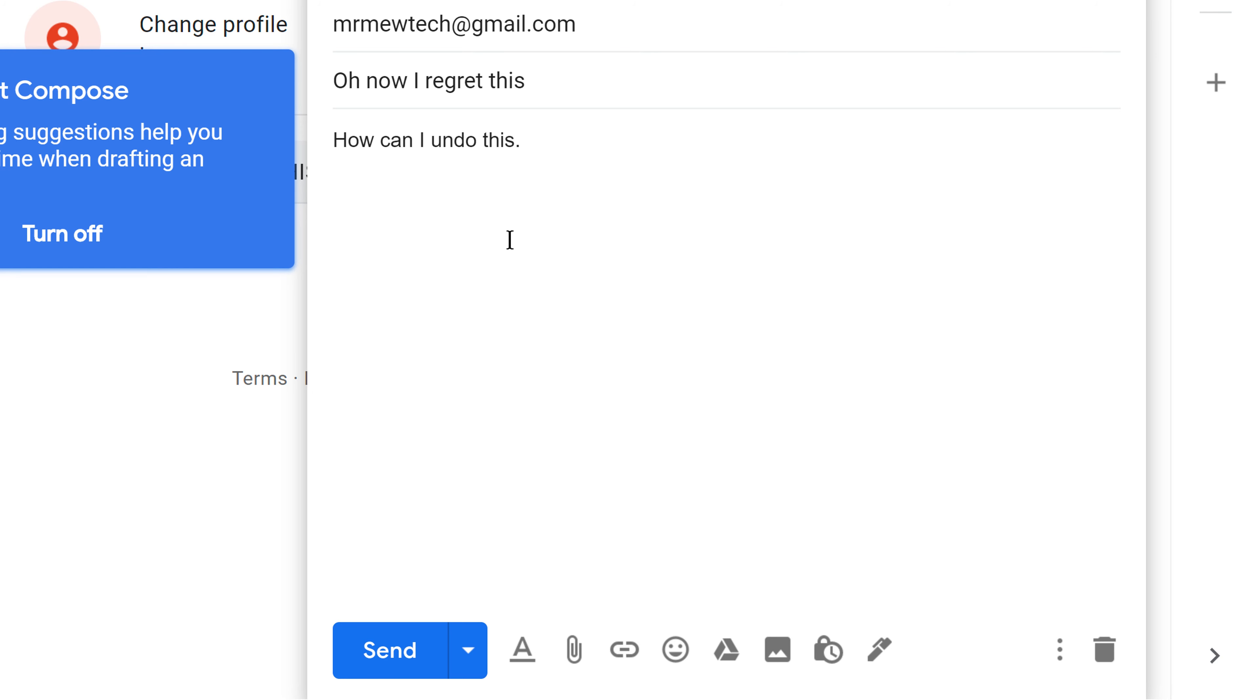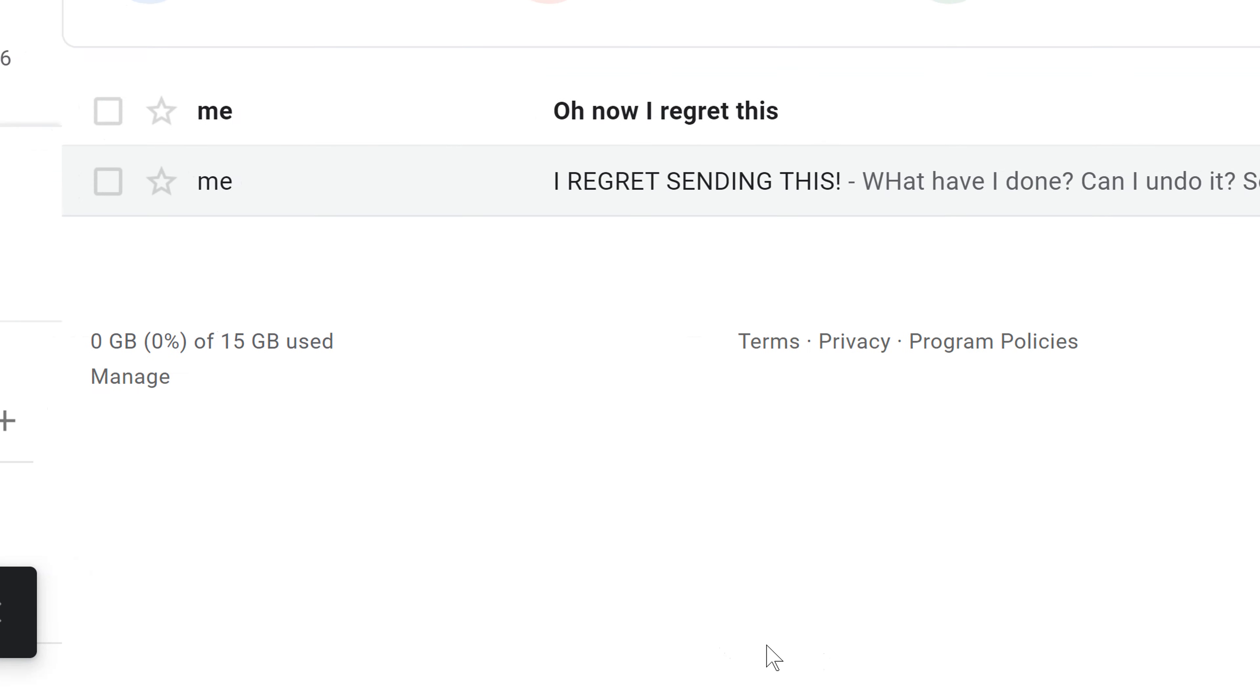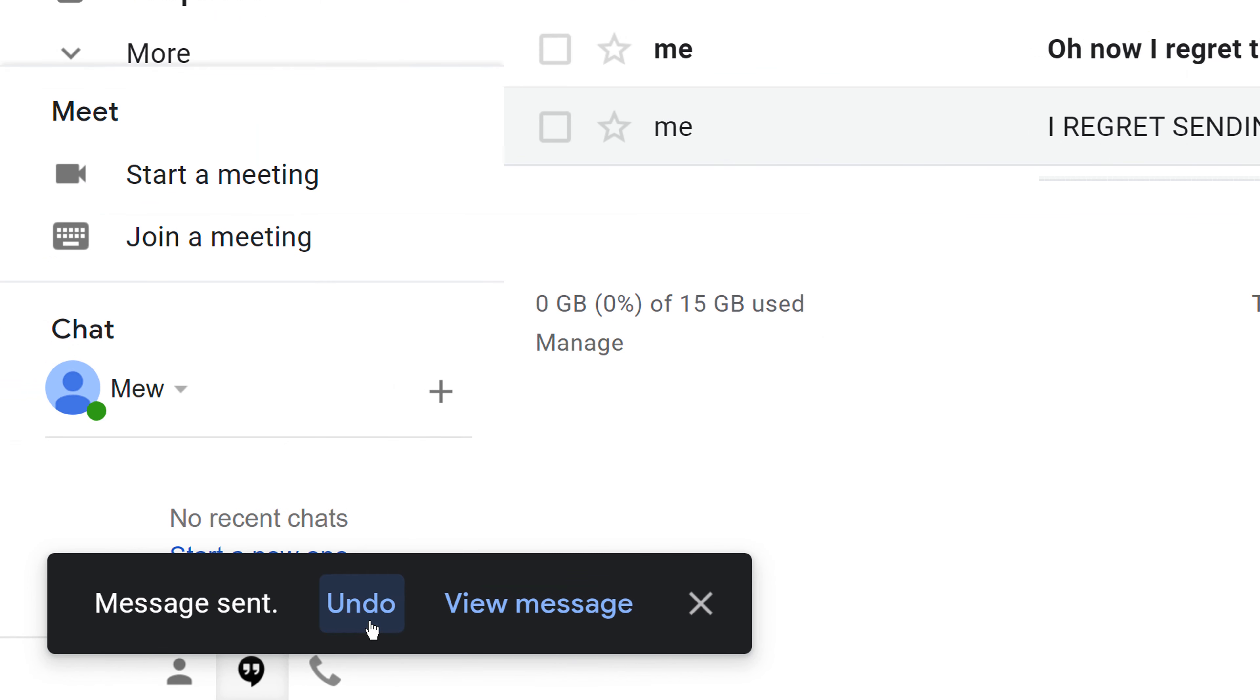All right. So let's go ahead and click the Send button. And now you will see right here in the bottom left corner, there is an Undo option.